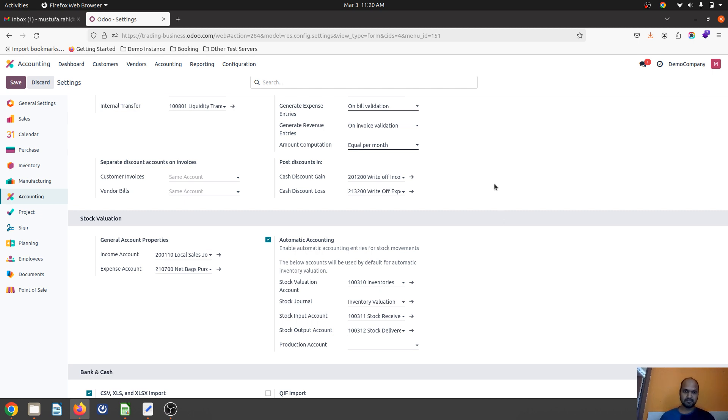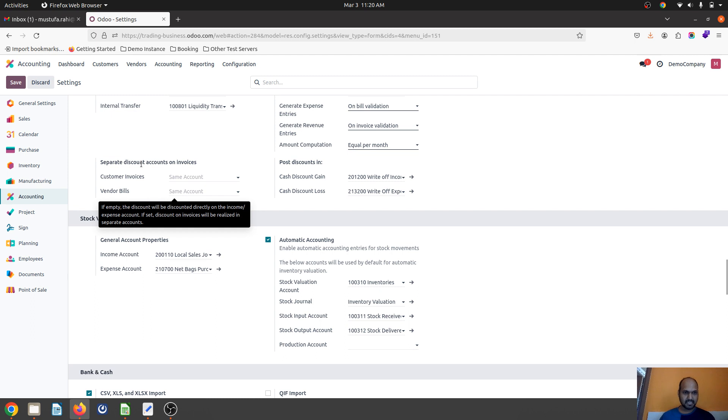In Odoo version 17, you can see under the accounting settings we have two separate accounts: one is customer invoice, second one is vendor bills.